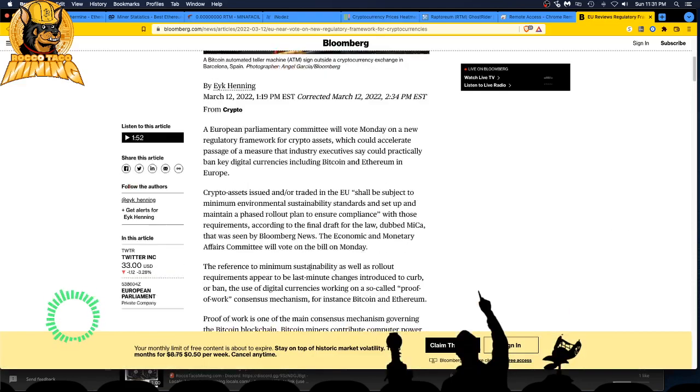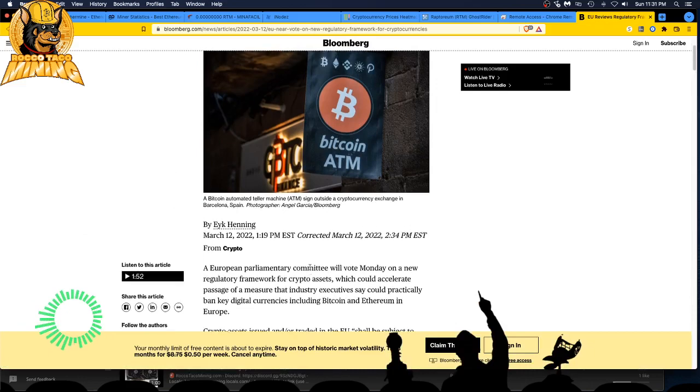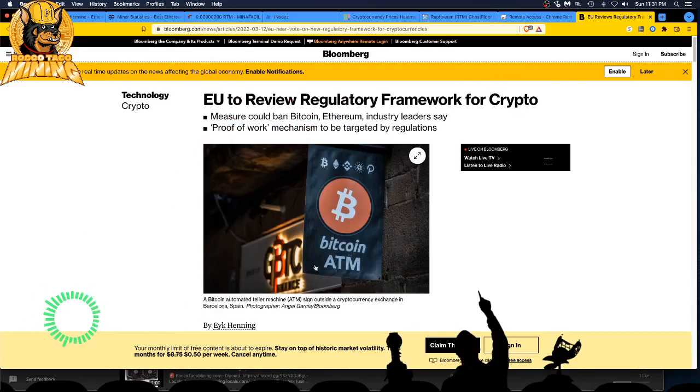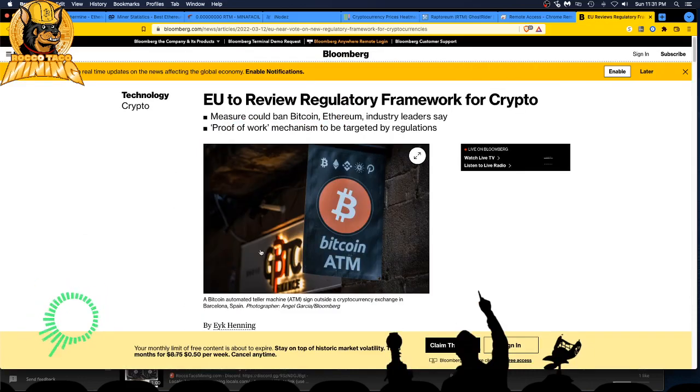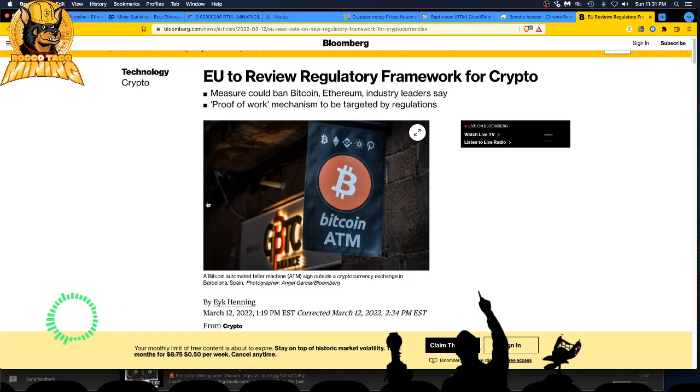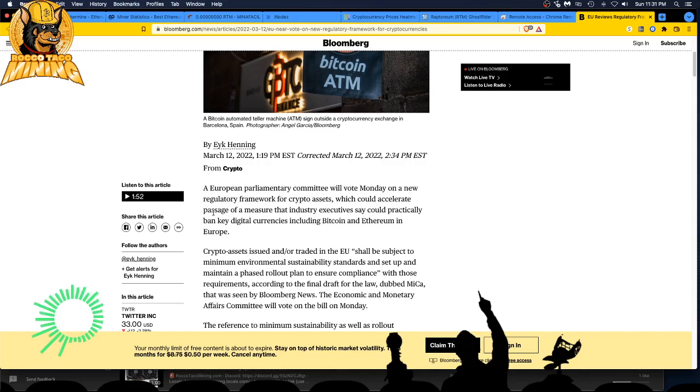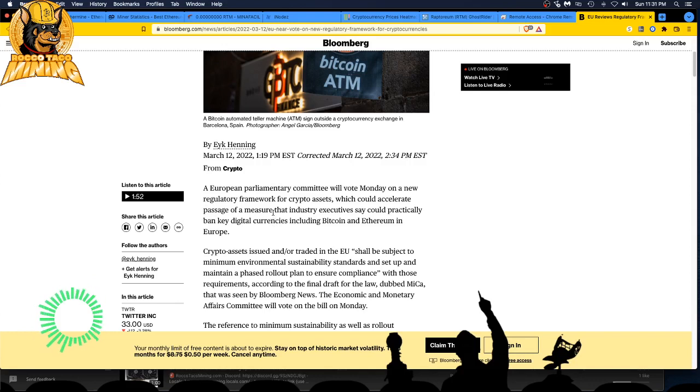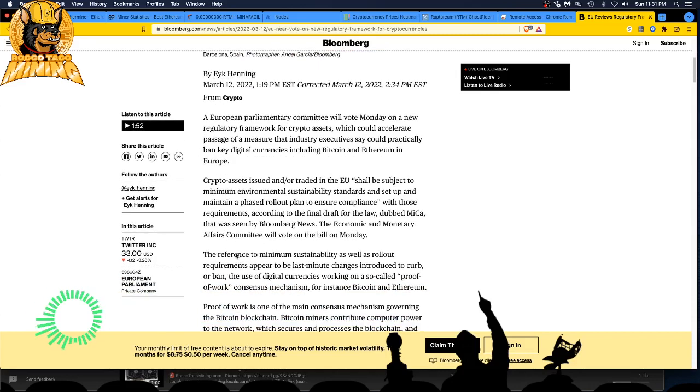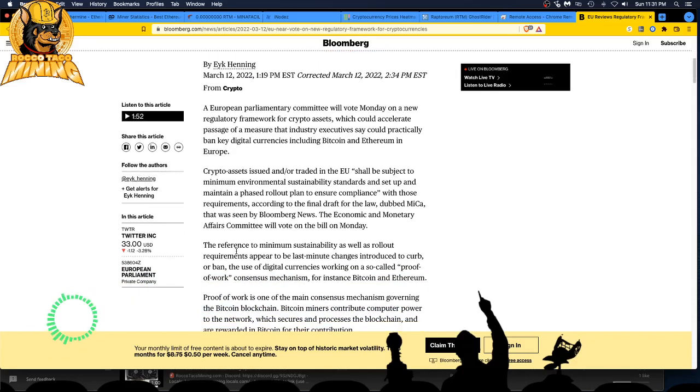So these EU committee people are going to vote on Monday after they have their long lunches with their mistresses and are embezzling money and putting all their money offshore. Yeah, they're going to then vote on how to affect other people trying to make money. Pretty awesome.